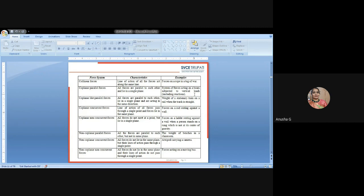Non-coplanar parallel forces: all the forces are parallel to each other but not in the same plane. Example: weight of benches in a classroom — all benches are there but they are not in the same plane; they are in different x and y directions. These are non-coplanar parallel forces.